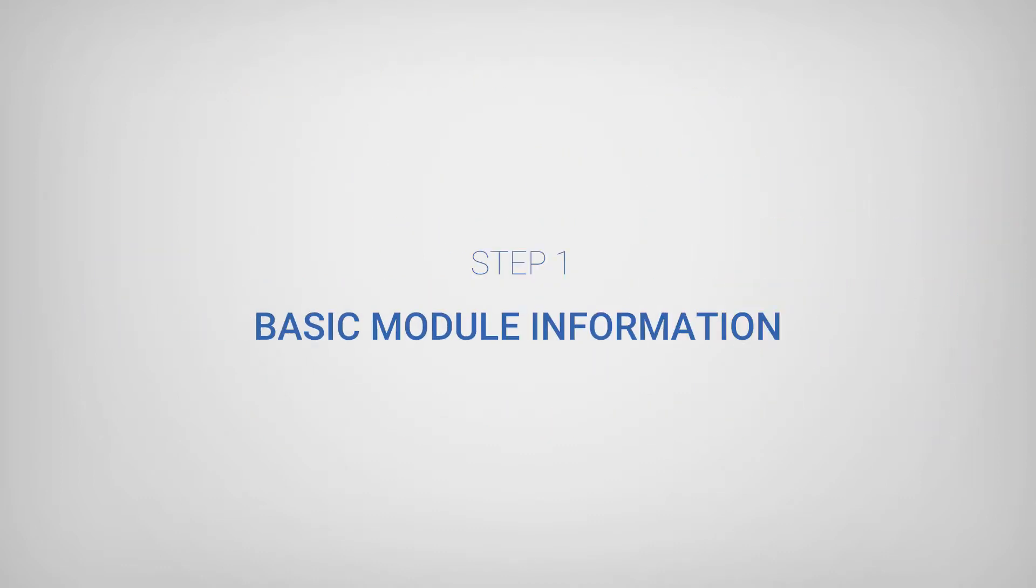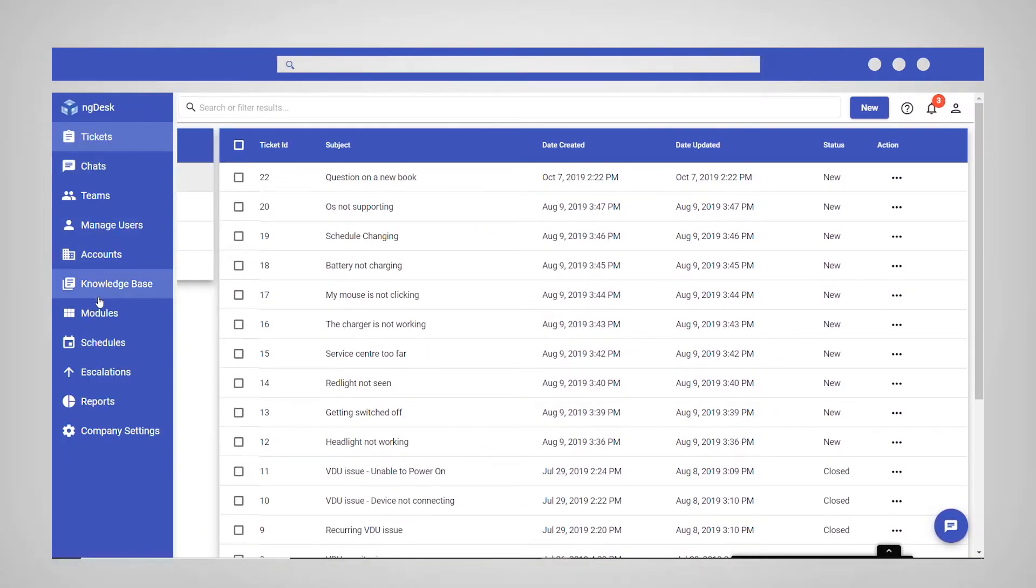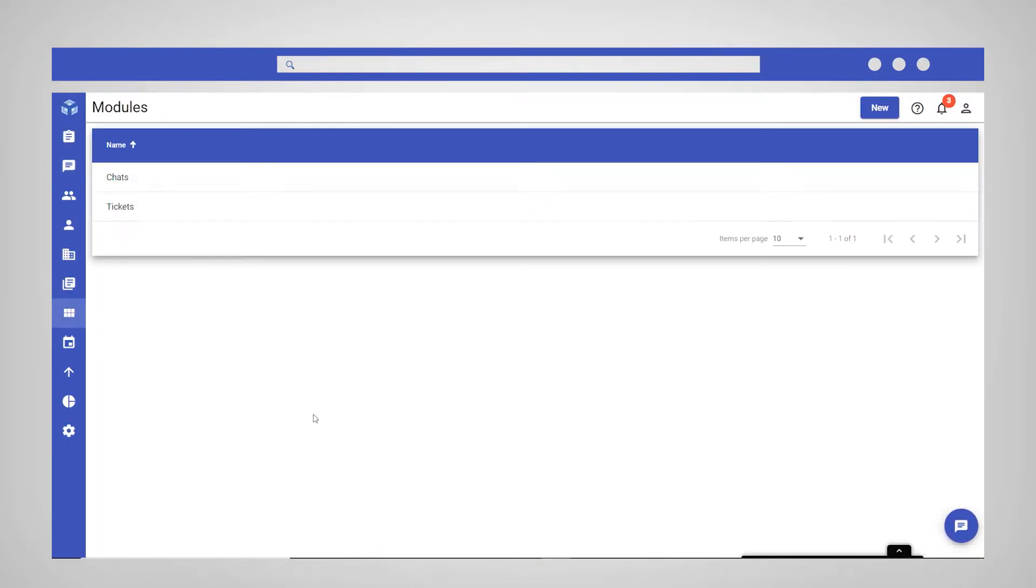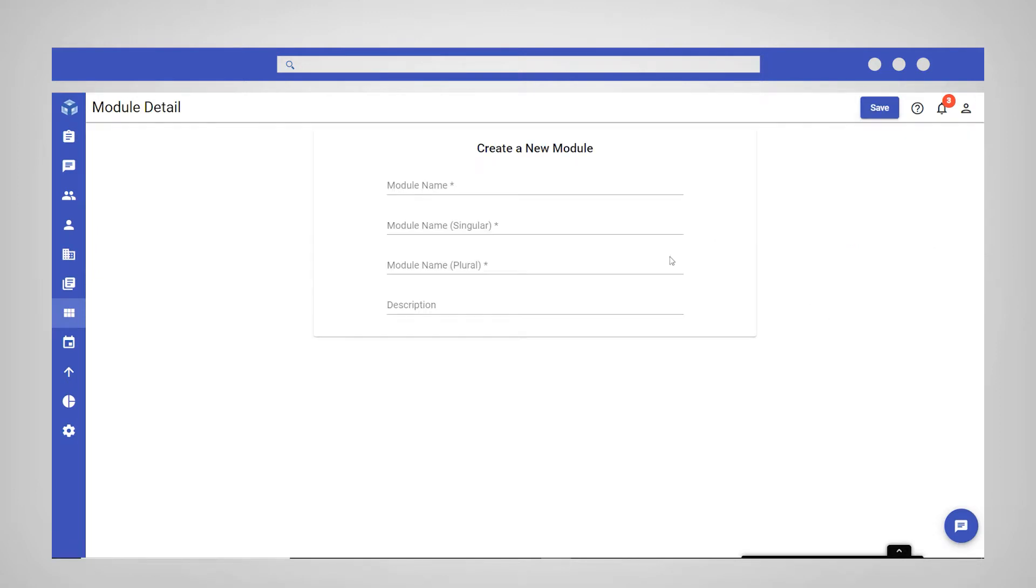Step 1 of creating a custom module involves defining the basic details of the module. To do this, navigate to and select modules from the sidebar and click New in the top right corner.